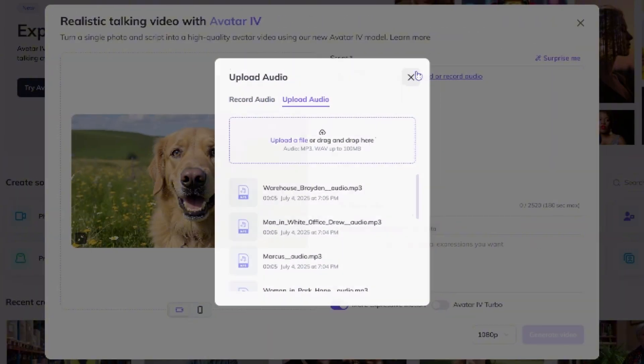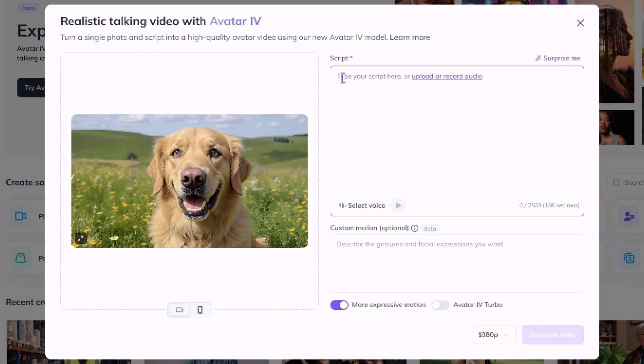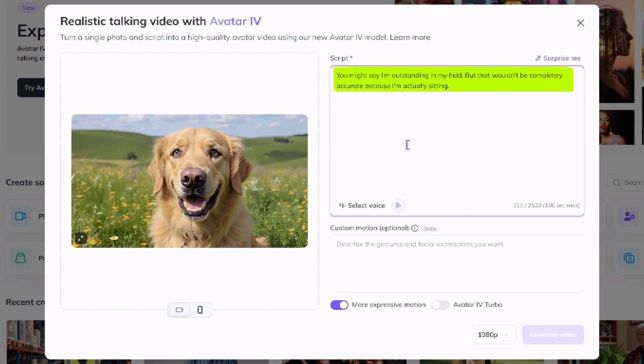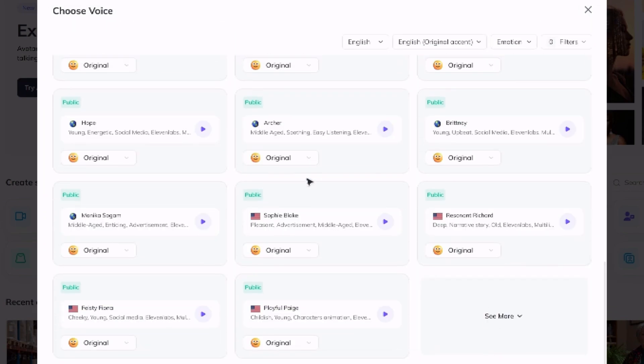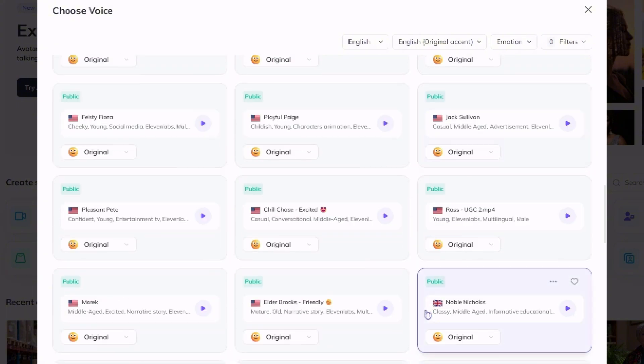HeyGen has a number of ElevenLabs voices built right into the platform — it's not all of the ElevenLabs voices, but if you can find what you need right there on HeyGen, go for it. For this one we'll use HeyGen's text to speech. Give it a little script for our dog to say, then come down and click 'Select Voice.' They've got quite a few voices to choose from — you can scroll, click 'See More,' and at the top you can filter these.